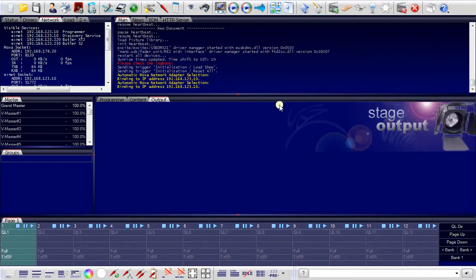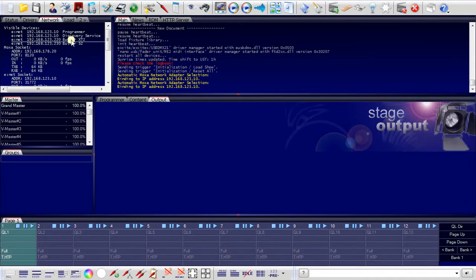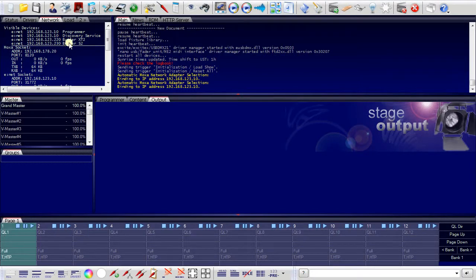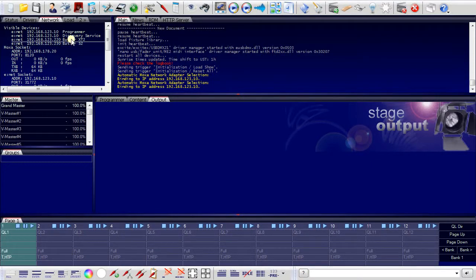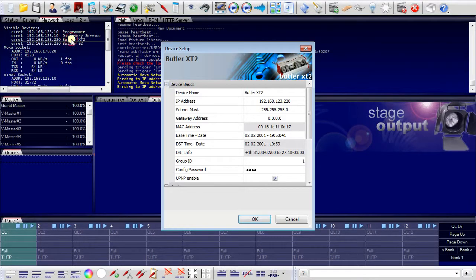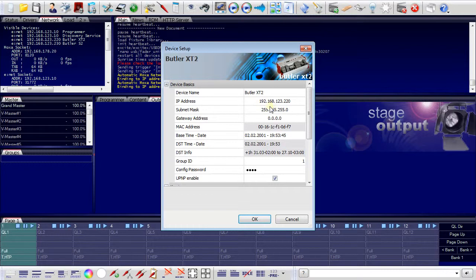Using this address as the server address, the programmer discovers in the upper left window in the network tab two Butler's connected to the network. If I click on one of these entries, I will get a dialog and in this dialog I can configure the Butler's as I need it for the network.